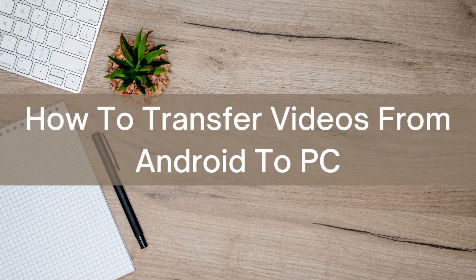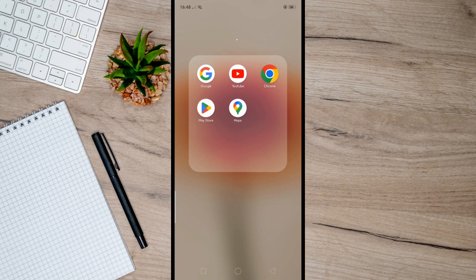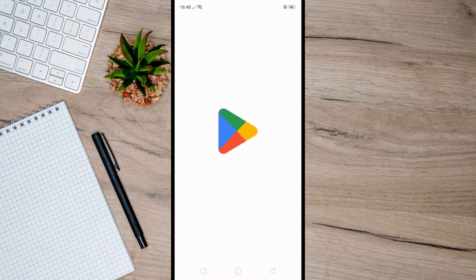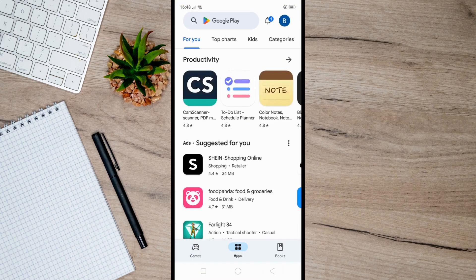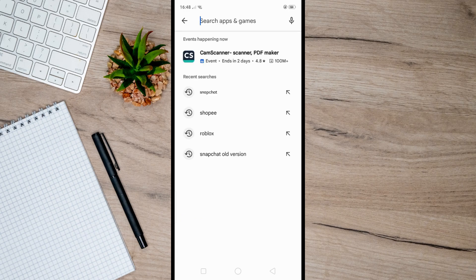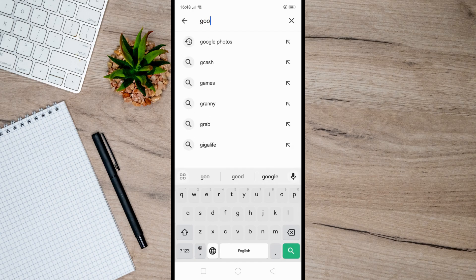Hello there. Today I'm going to show you how to transfer videos from Android to PC. First, head over to your Play Store on your Android phone and make sure you have installed Google Drive on your device.